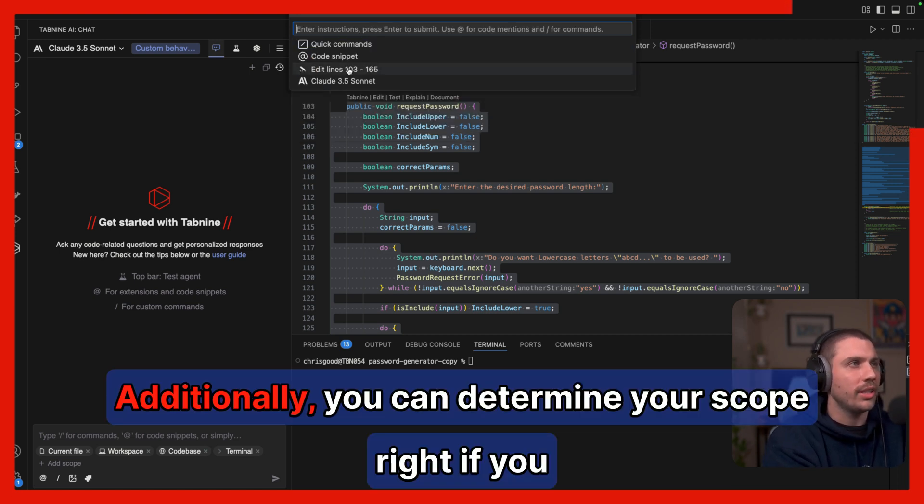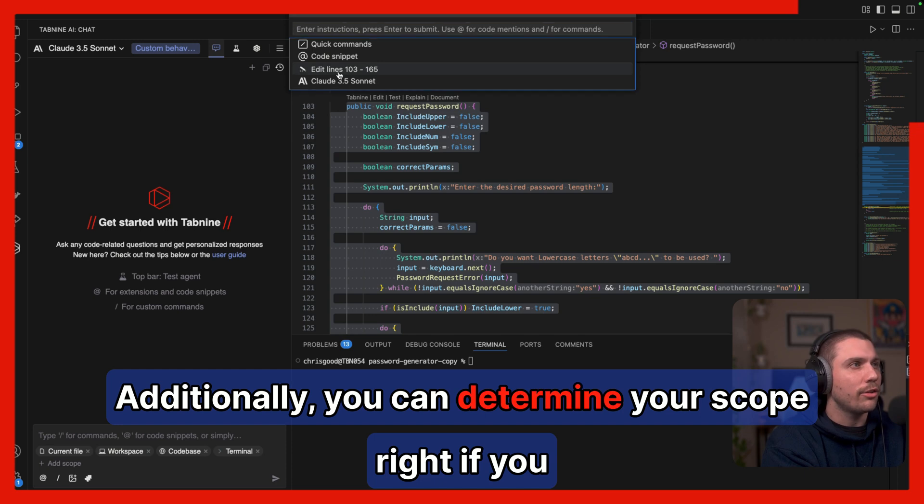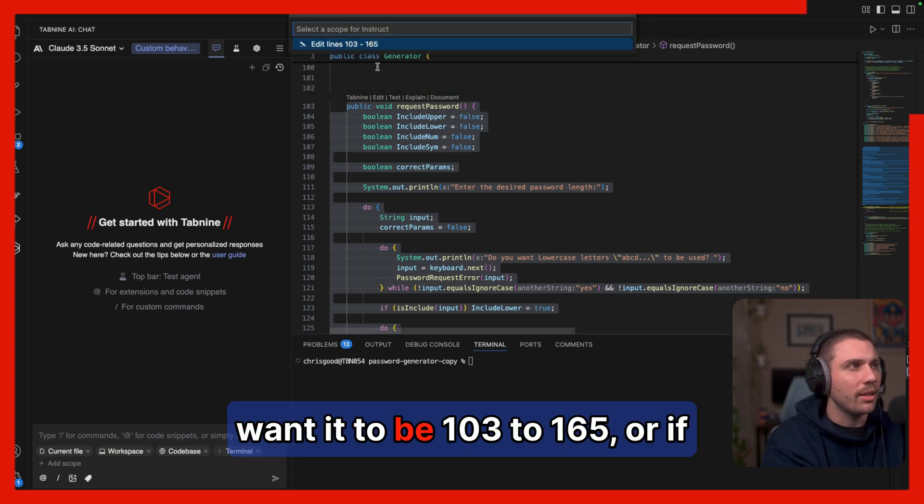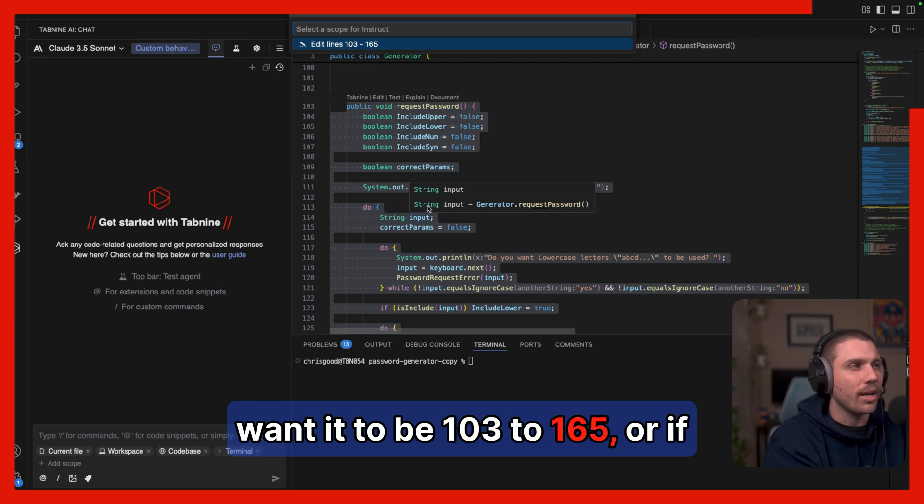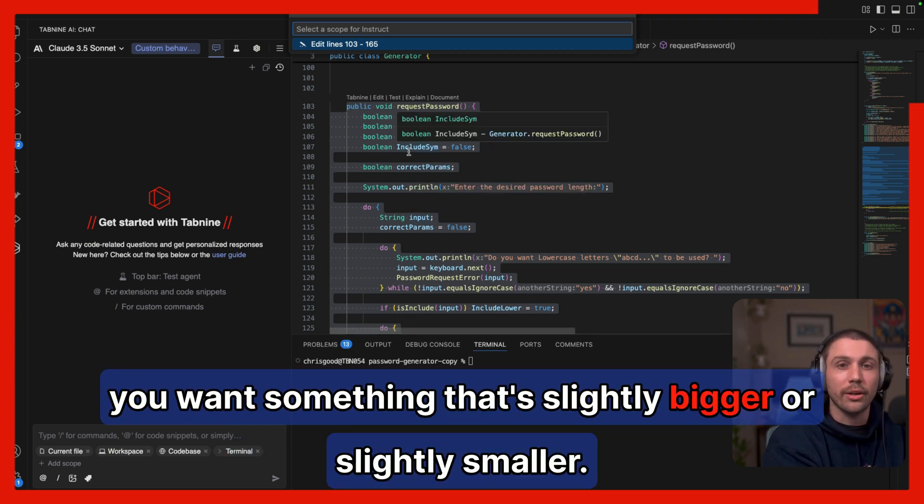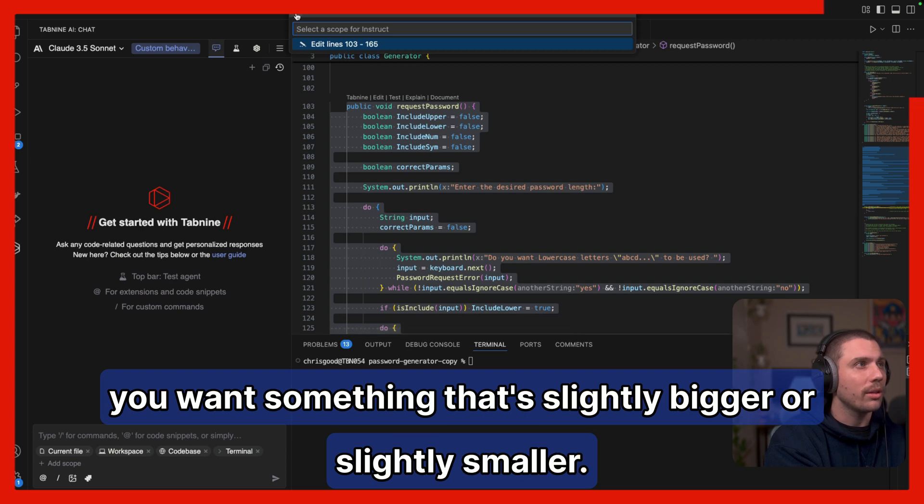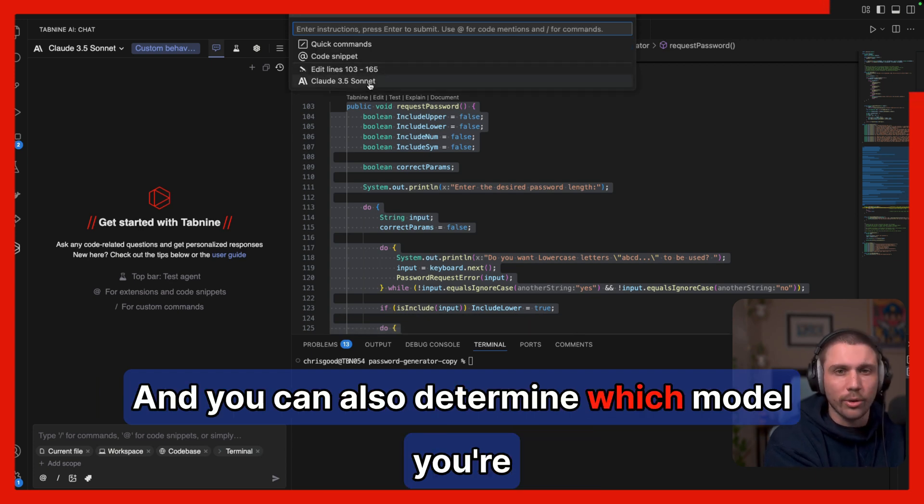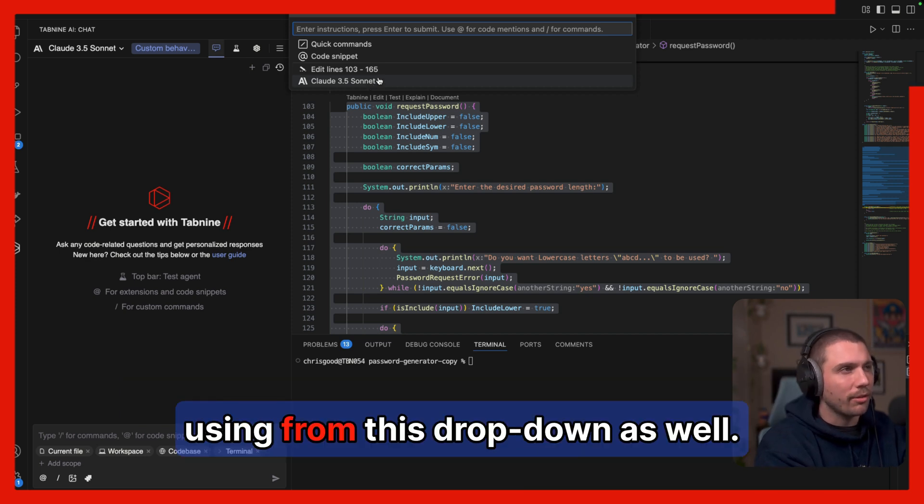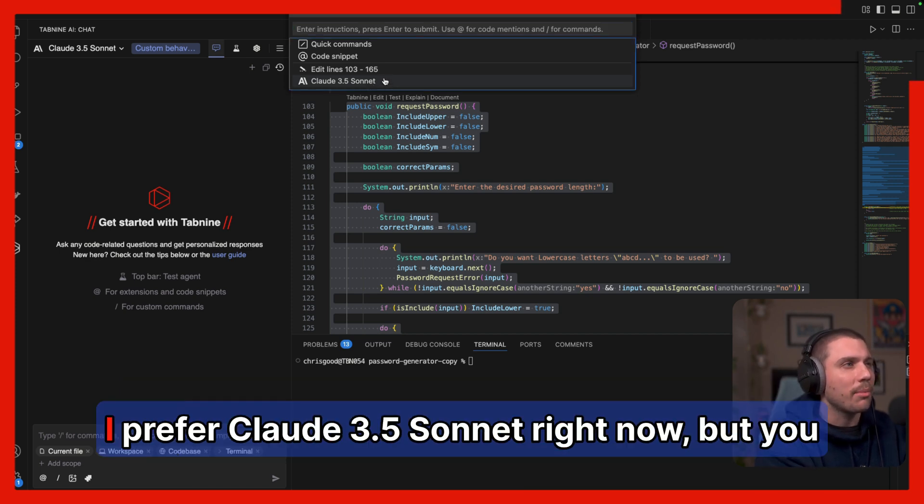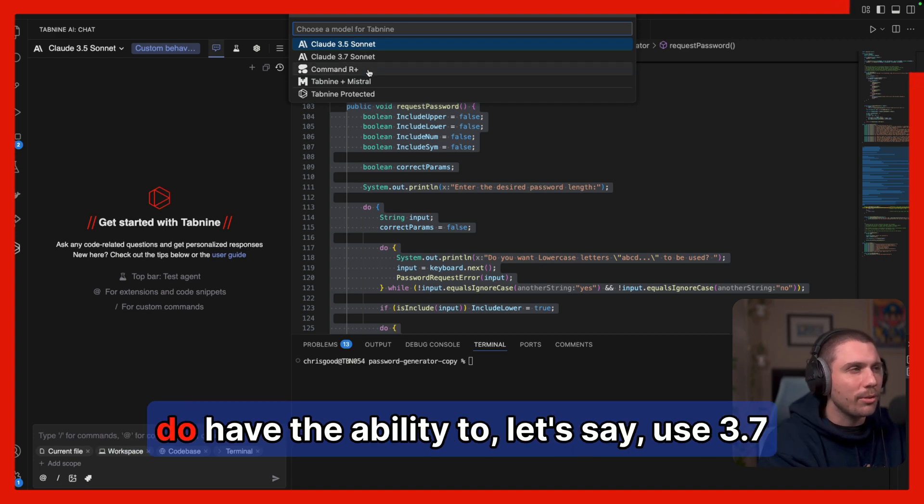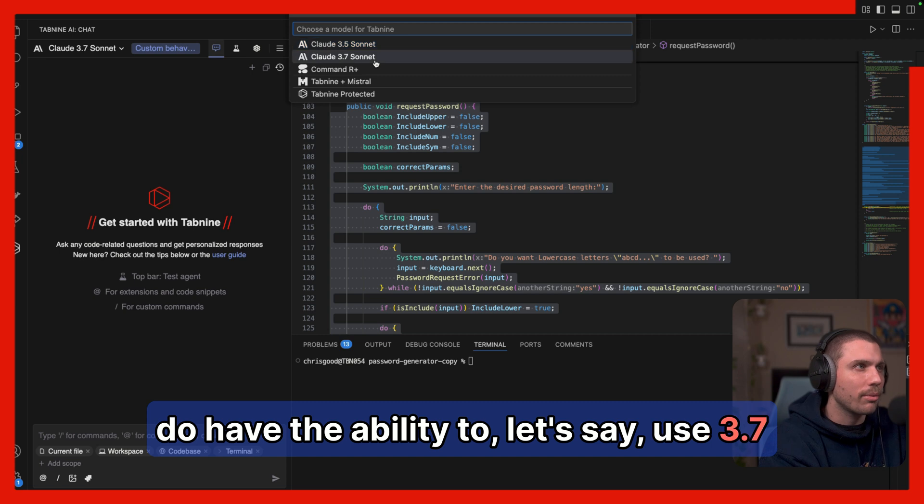Additionally, you can determine your scope, right? If you want it to be 103 to 165 or if you want something that's slightly bigger or slightly smaller. And you can also determine which model you're using from this dropdown as well. I prefer Claude 3.5 Sonnet right now, but you do have the ability to let's say use GPT-4o and it'll automatically change for this query here as well as within the dropdown up top.